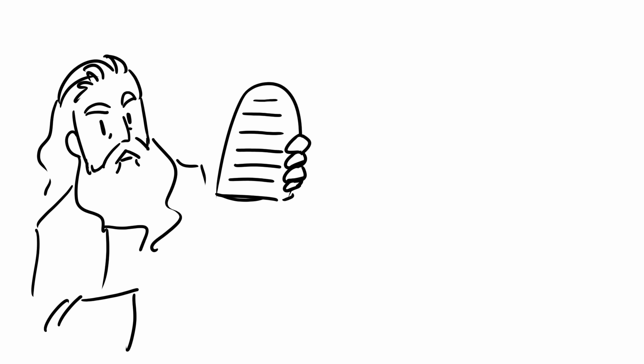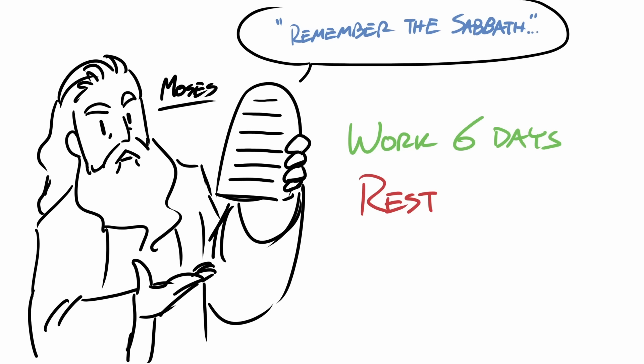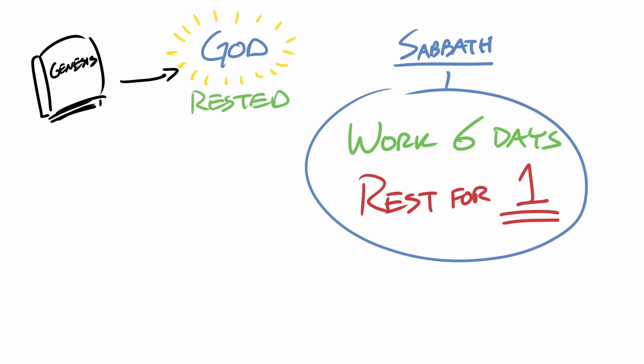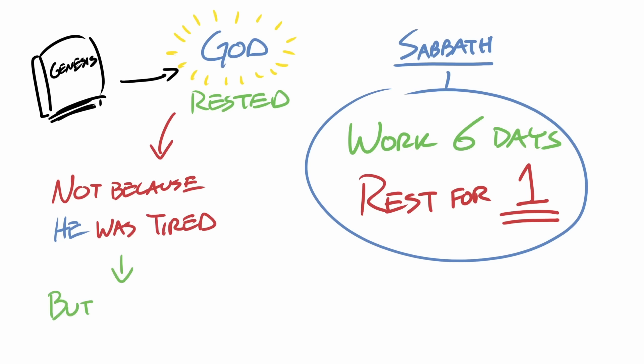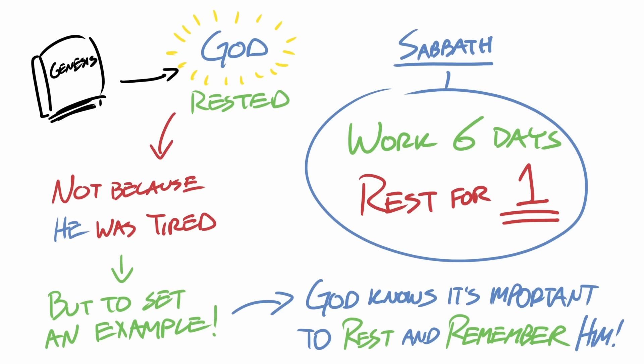In this passage God commands the Israelites to work for six days and to rest for one. And the reason why God rested back in the book of Genesis wasn't because he was tired, it was because he wanted to set an example for people to follow.